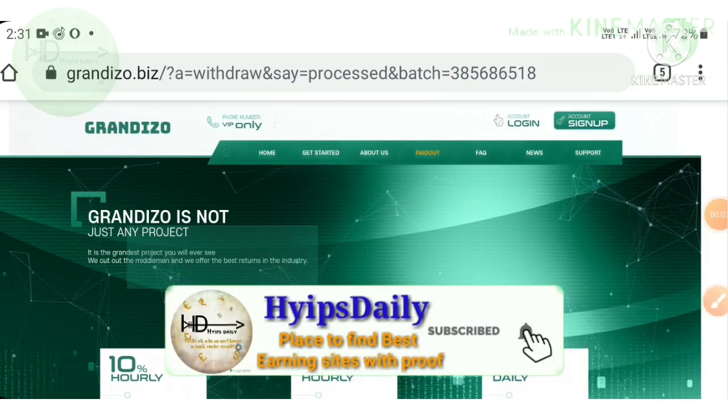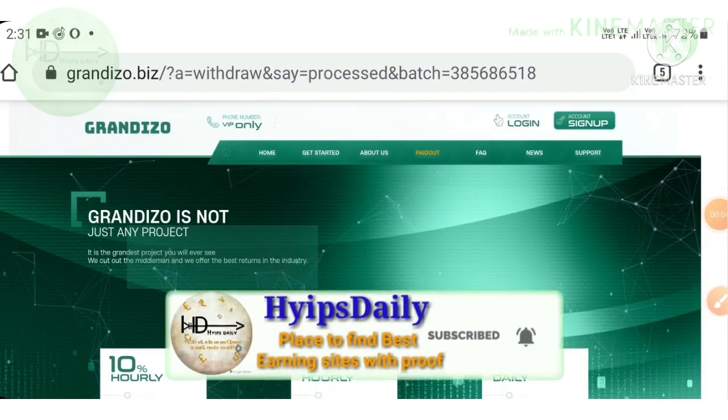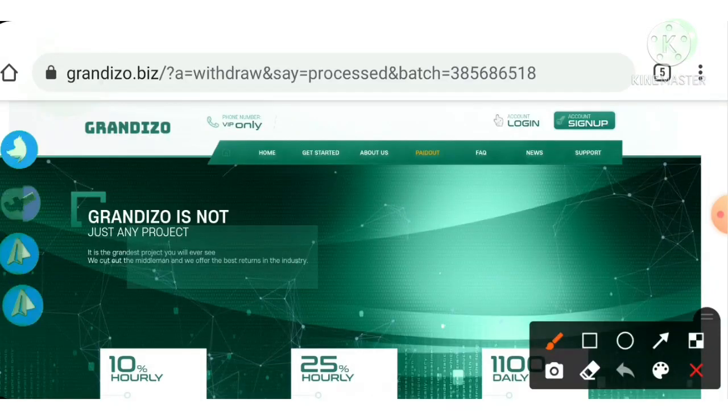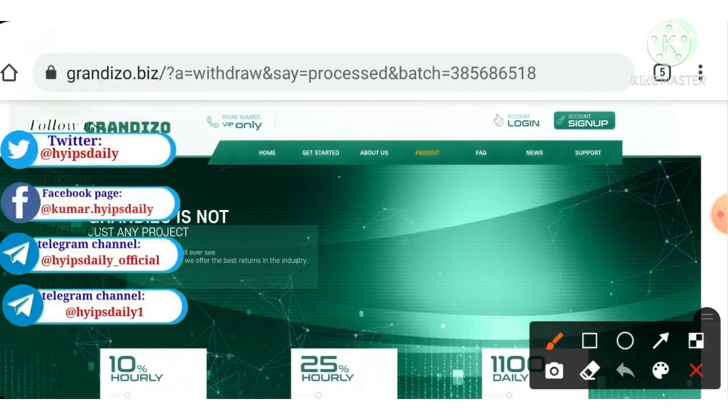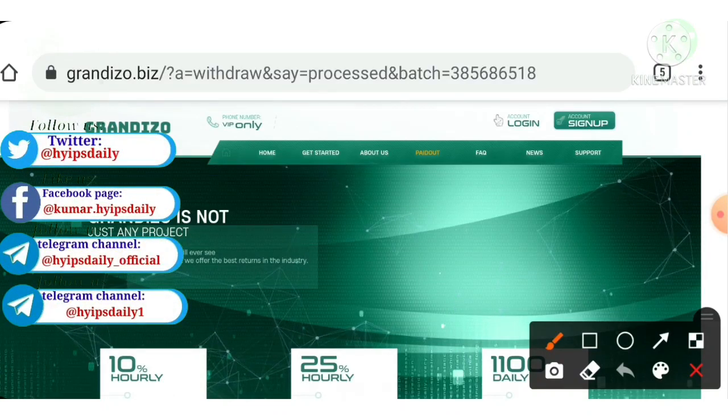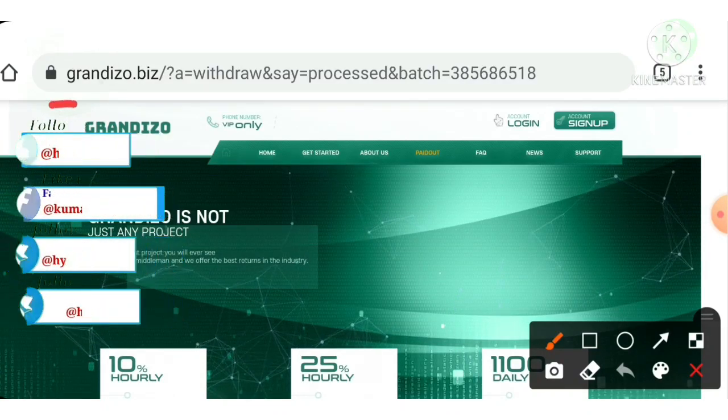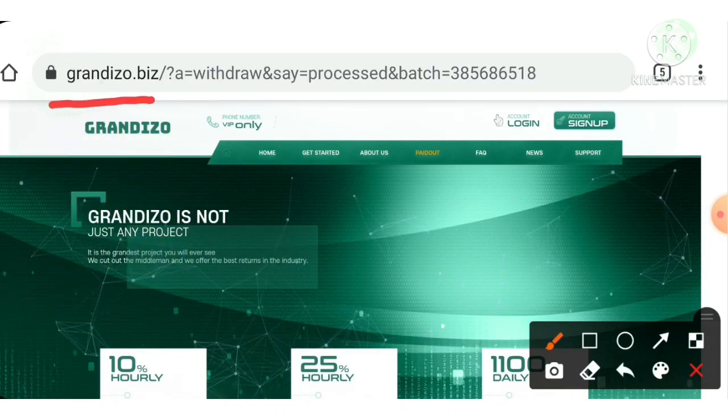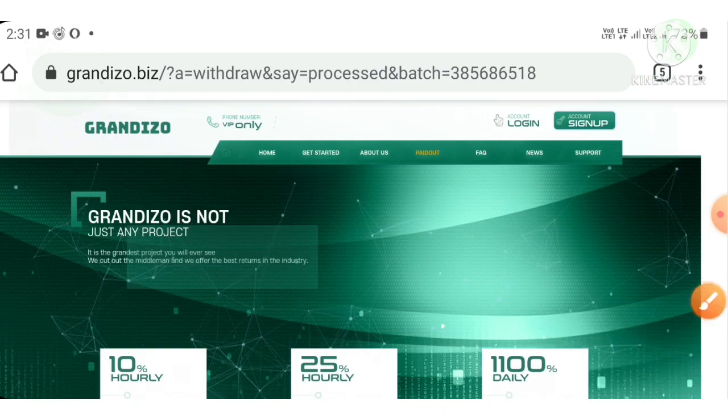Hello friends, my name is Murugan KG, you're watching my Hypes Daily YouTube channel. Welcome back. Friends, in today's video we're going to discuss a brand new one dollar investment site called grandizo.biz.